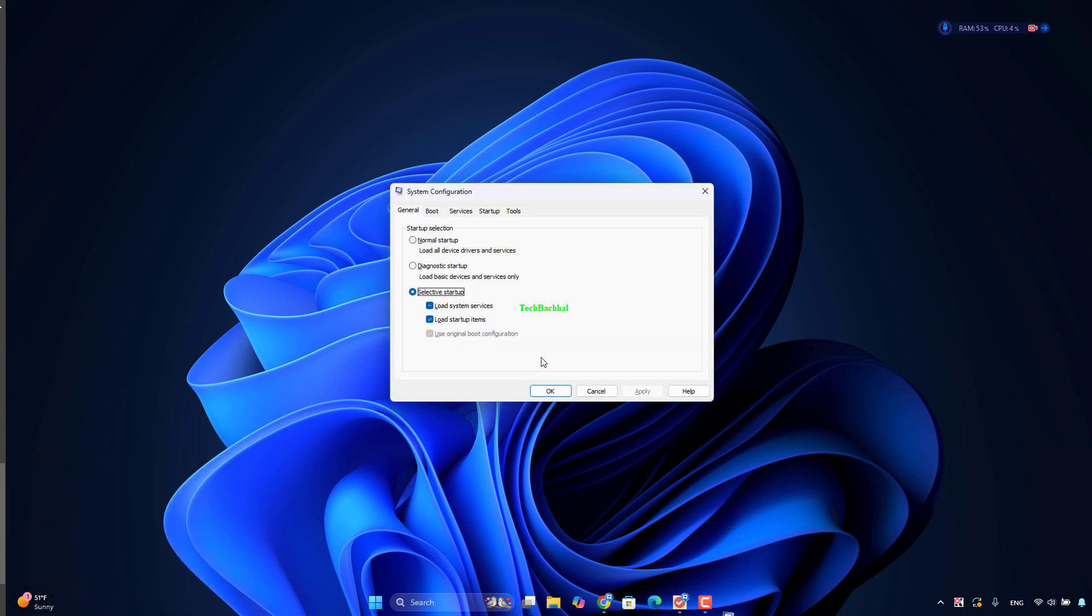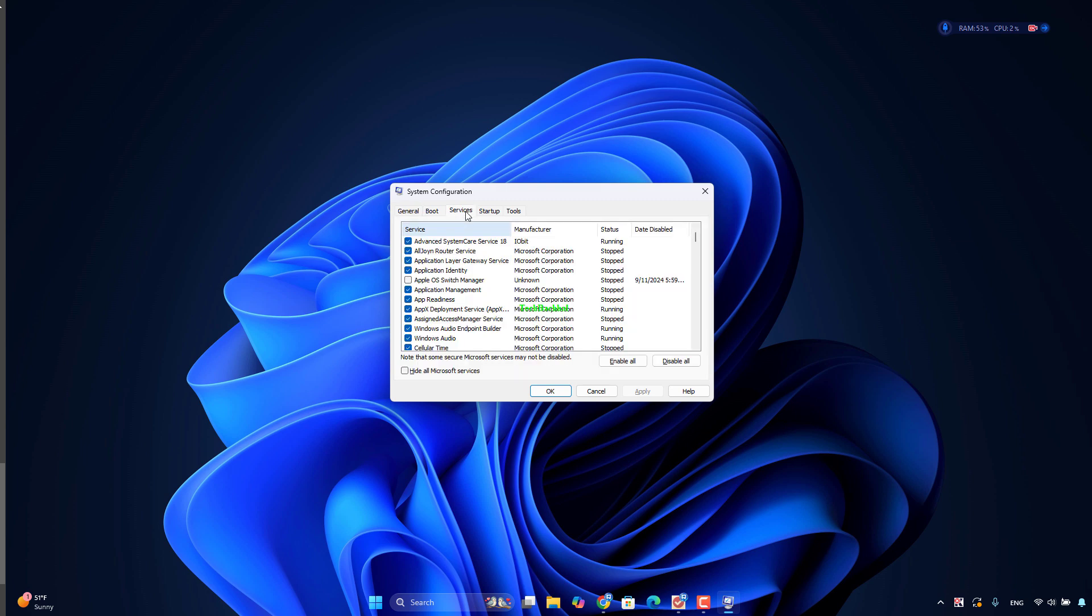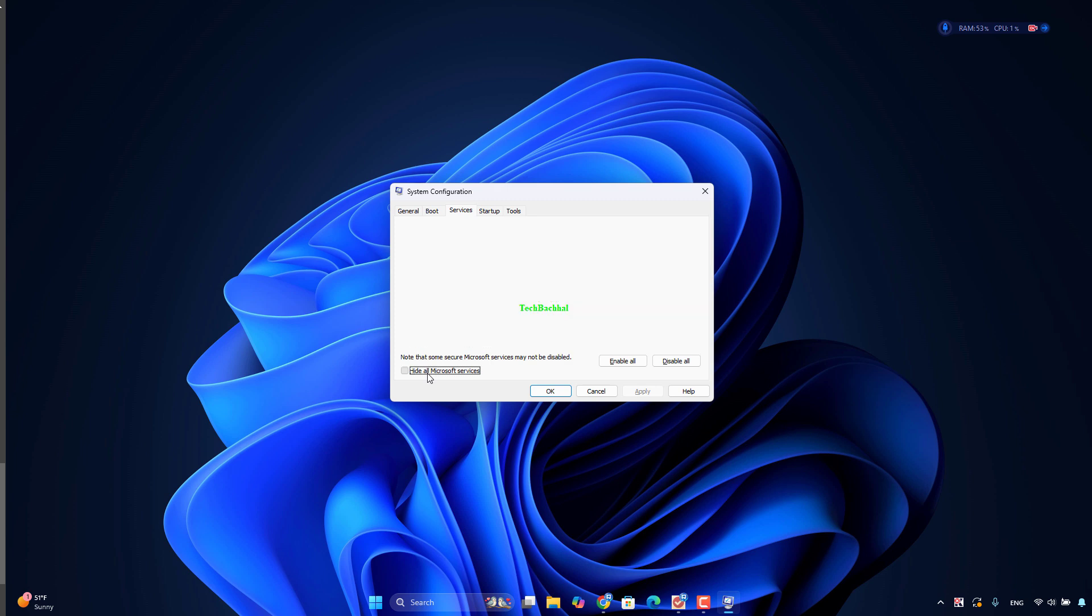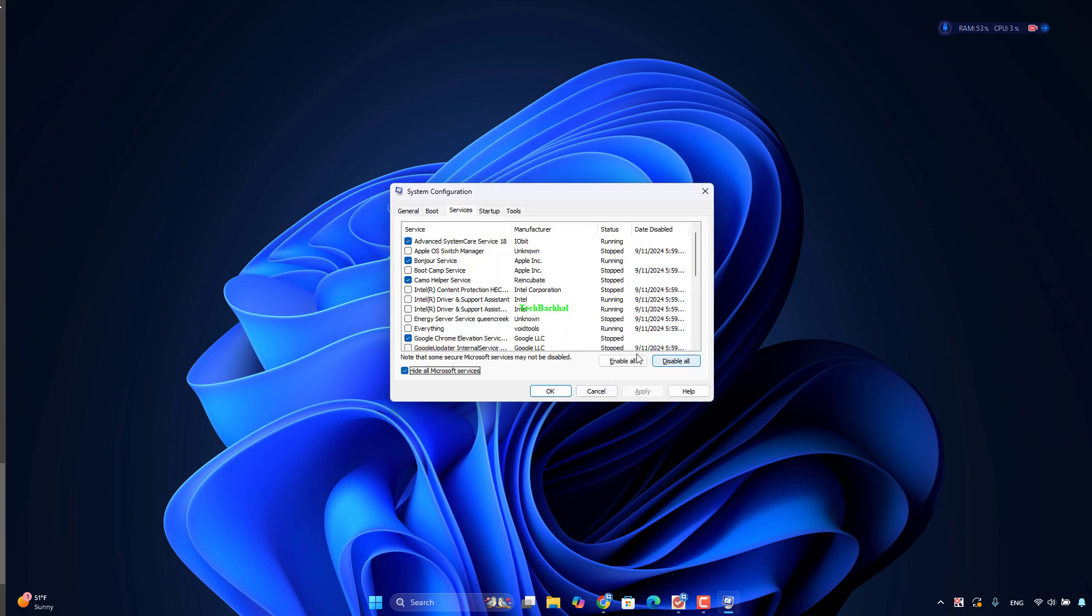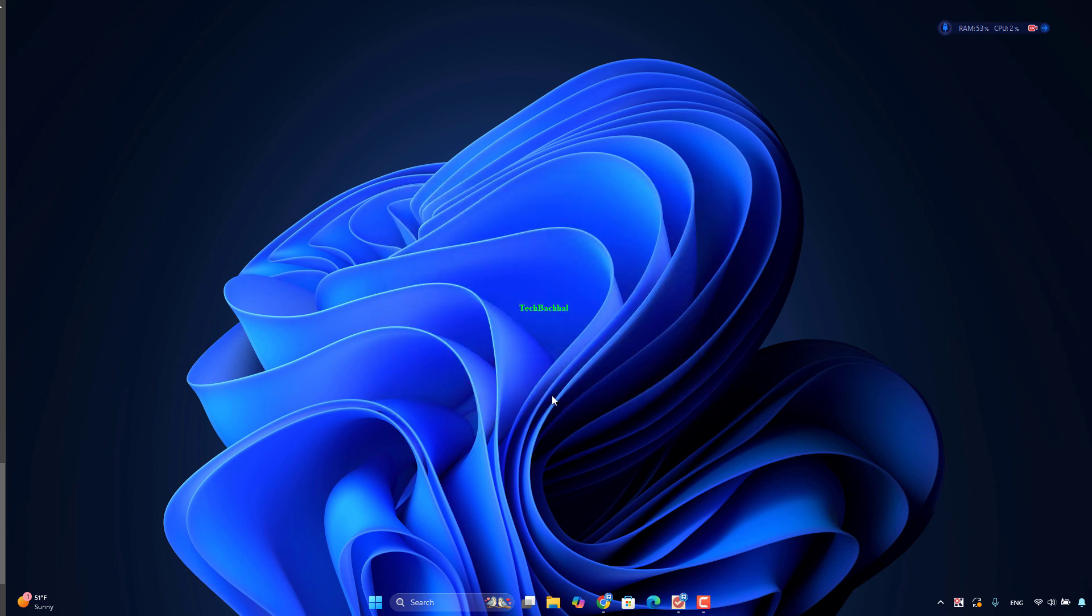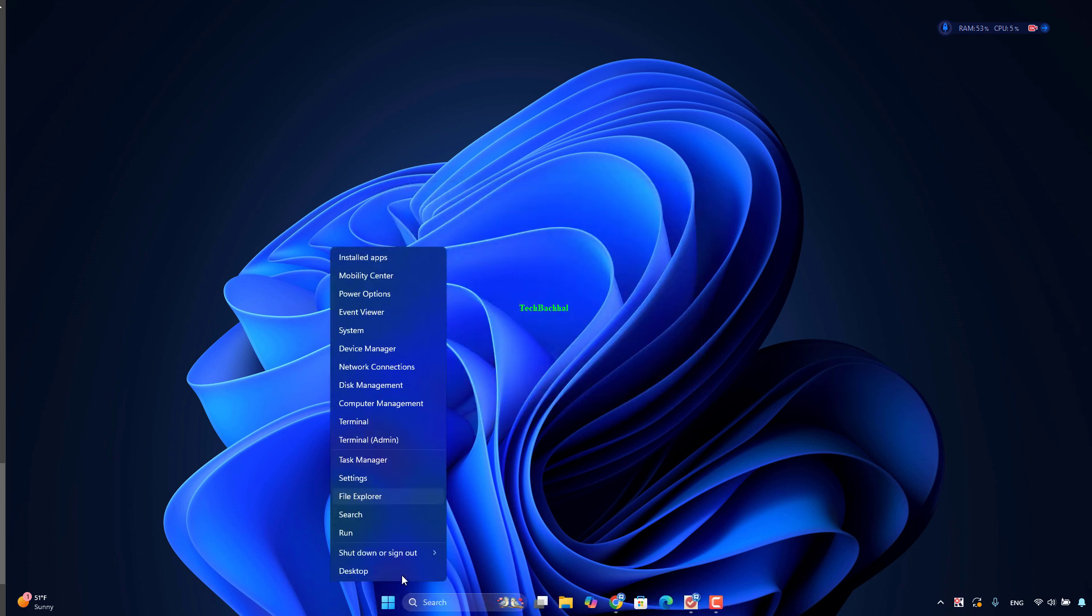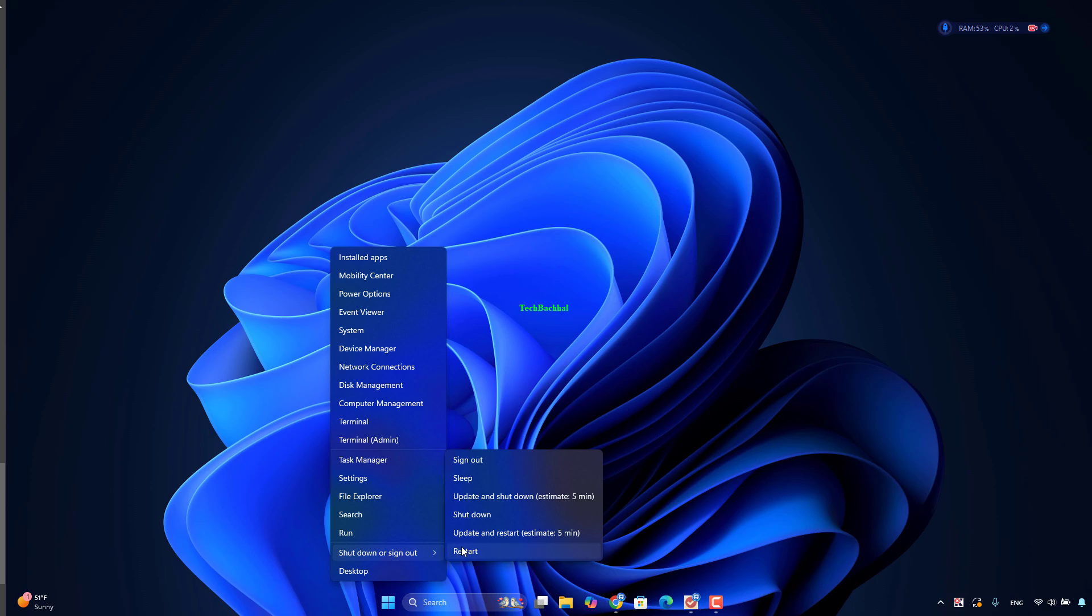Go to the Services tab. Check Hide all Microsoft services and click Disable all. Go to the Startup tab and click Open Task Manager. Disable all startup items and restart your computer.